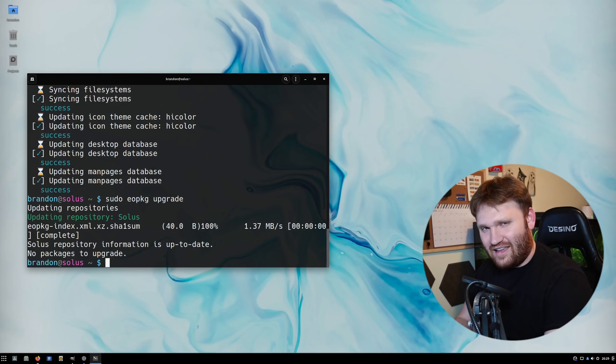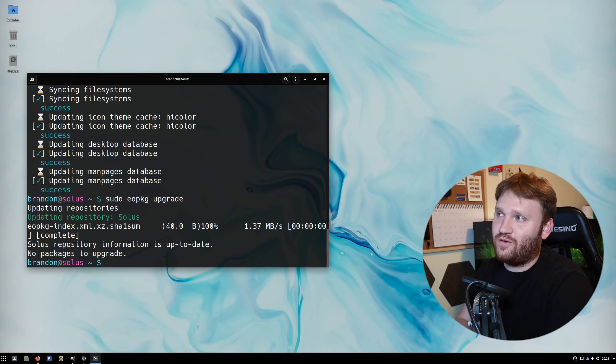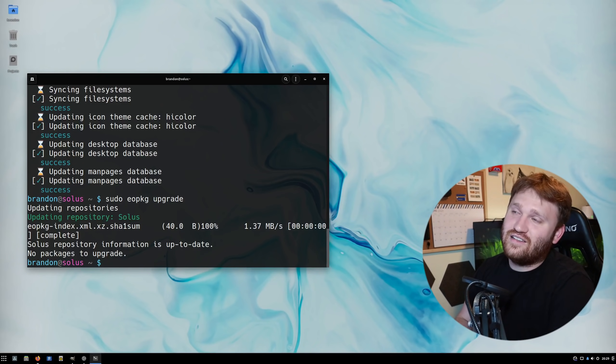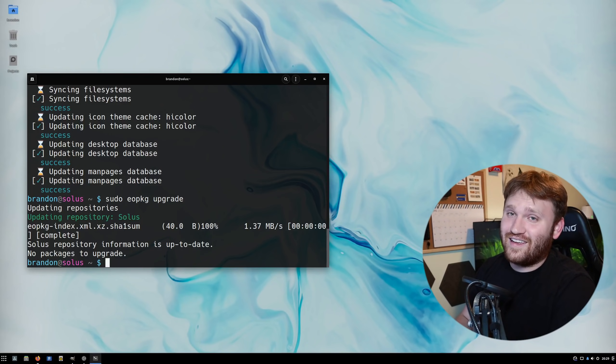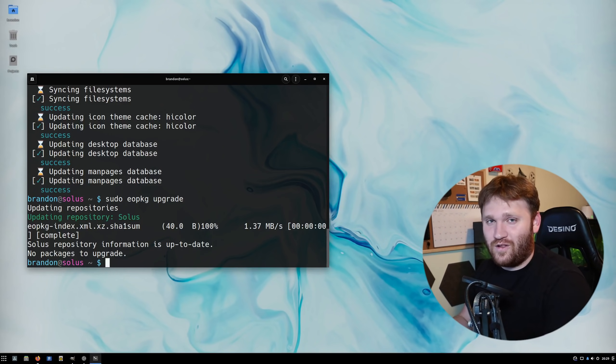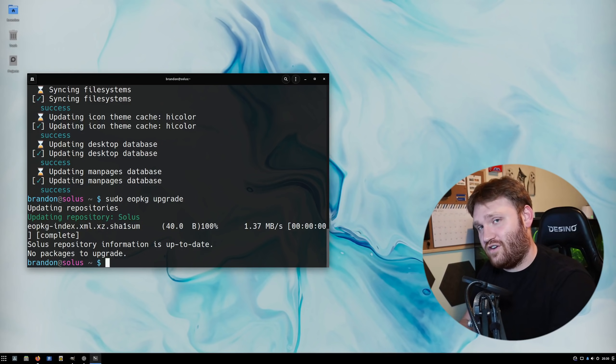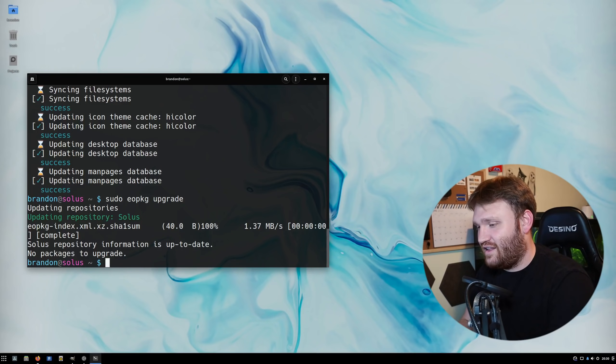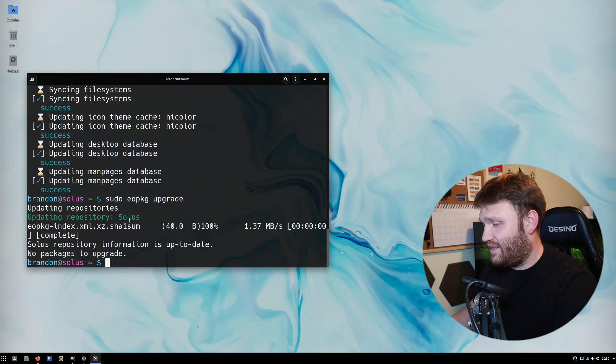You can also do sudo EOPKG upgrade, and that will run a full upgrade. I didn't really get into what Solus is in this video. You can just check out their website. Basically, Solus is not based on anything else like Ubuntu is a Debian system and Manjaro is an Arch system. This doesn't have a system it's based on. It's completely its own thing.